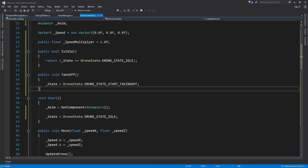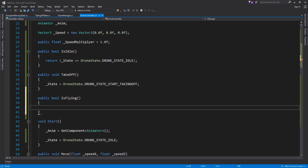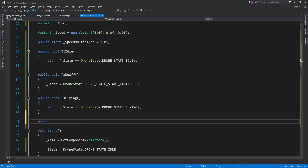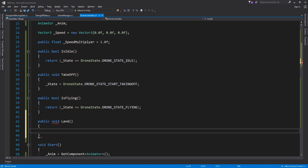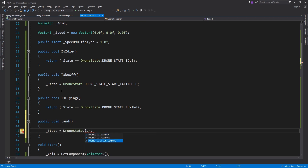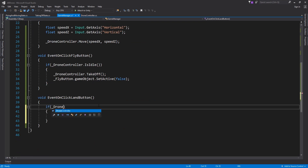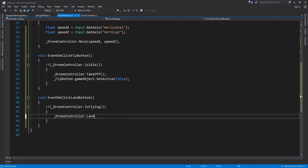Add two new public methods: one to check if the drone is flying, and the other to trigger the landing process. Go to the events on click for the land button in the game manager script. Call the landing function from the drone controller and enable the fly button.